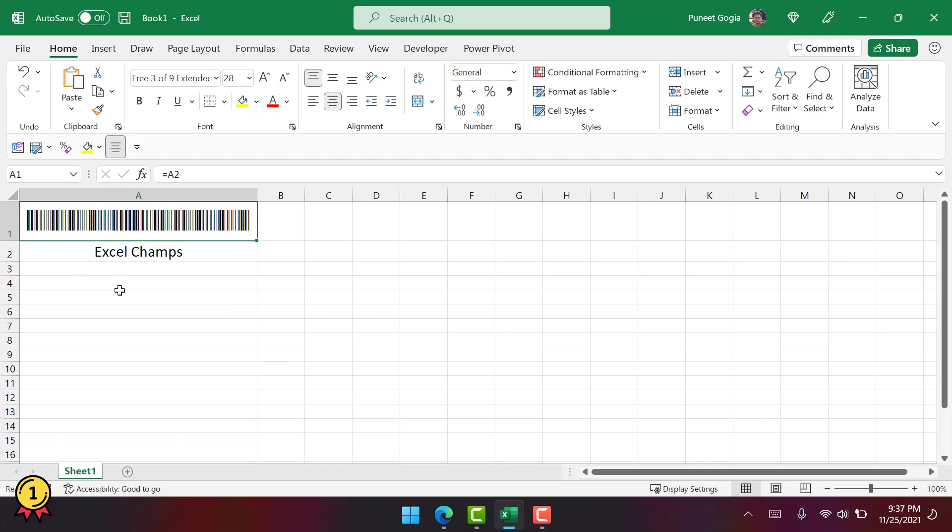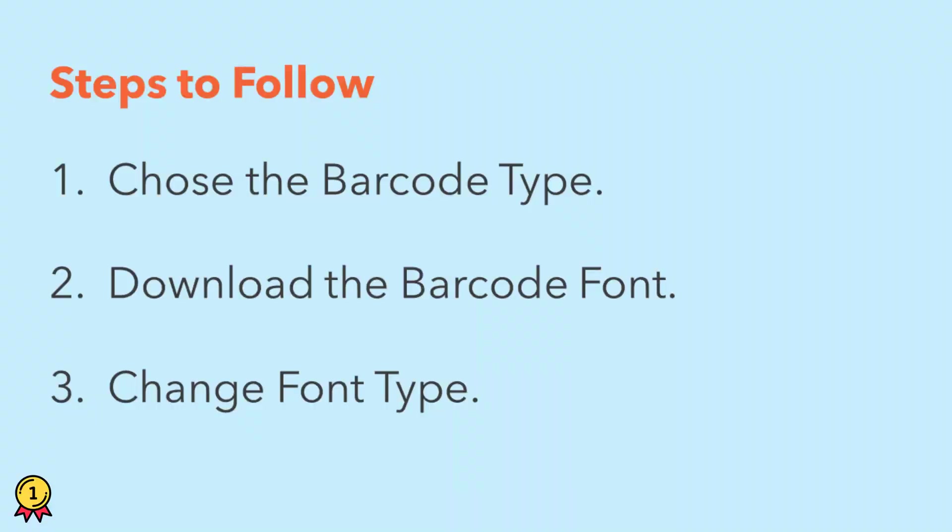So this is how you install and use barcode in Excel. The steps are quite simple. You need to choose the barcode type, download the barcode font, and then change the font type to the barcode. That's it.